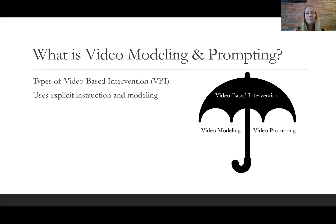These steps are then modeled and video recorded and presented to the student on an electronic device — usually something portable like a tablet, a laptop, a smartphone, something like that.